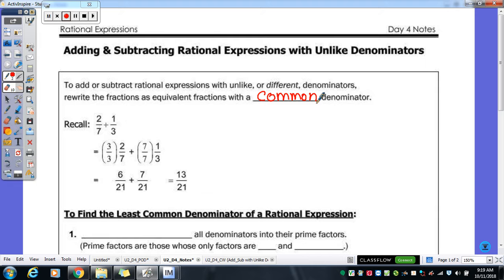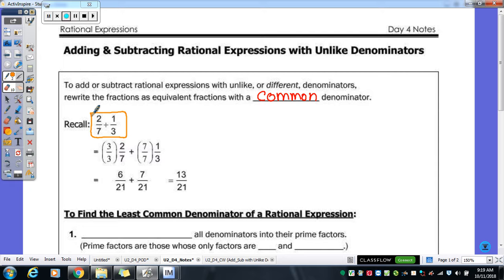Thinking back to fraction work from middle school and elementary school — if we're trying to add these two fractions, I've got a denominator of 7 and 3. I can't add them with denominators of 7 and 3; I need to make them the same number. So if I do 7 times 3, I get 21, so I'm going to go with a common denominator of 21. In order to make that happen, I need to change my fractions so they are equivalent but have that denominator of 21.